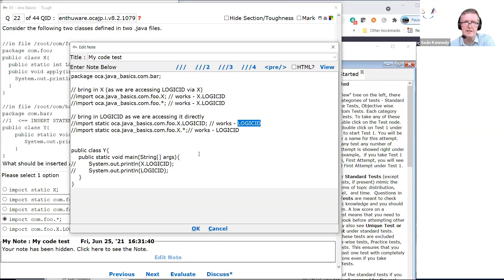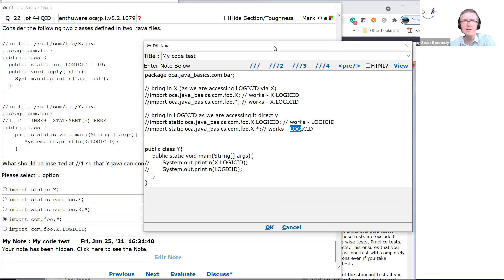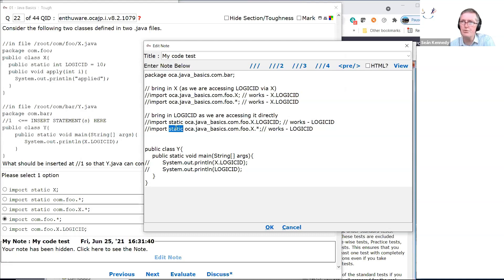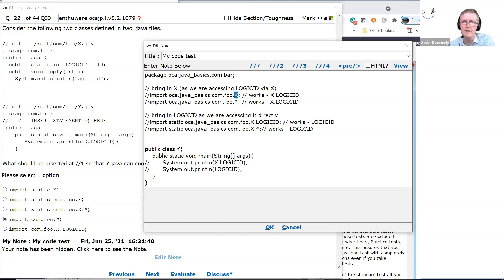What if you were going to use logicID directly? There are two options. The logicID is a static, so you have to say 'import static'. Static imports use the 'import static' syntax. So it's either 'import static com.foo.x.logicID' or 'import static com.foo.x.*'. That's similar to the non-static versions — 'com.foo.x' and 'com.foo.*' — except these use static. 'import static com.foo.x.logicID' brings it in directly, and 'import static com.foo.x.*' brings in all the statics, whereas the non-static .* brings in all non-statics. You can use the wildcard as well.